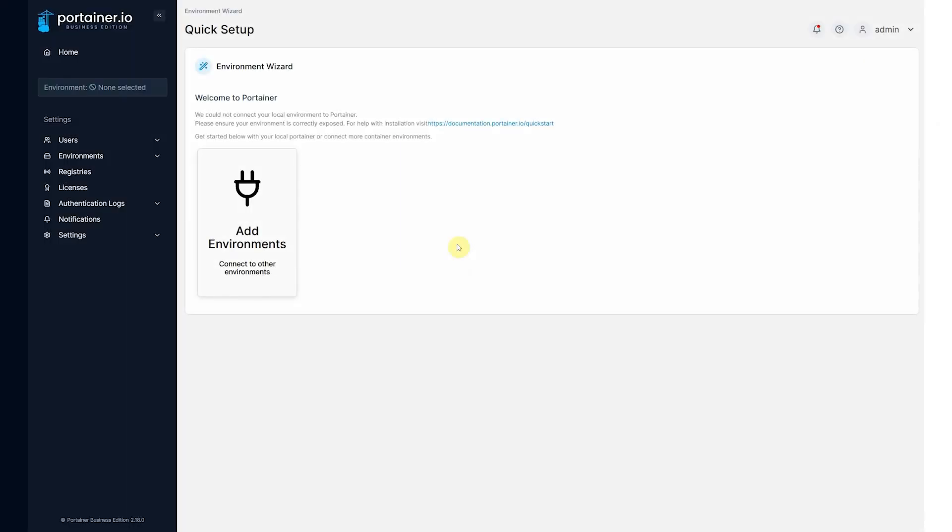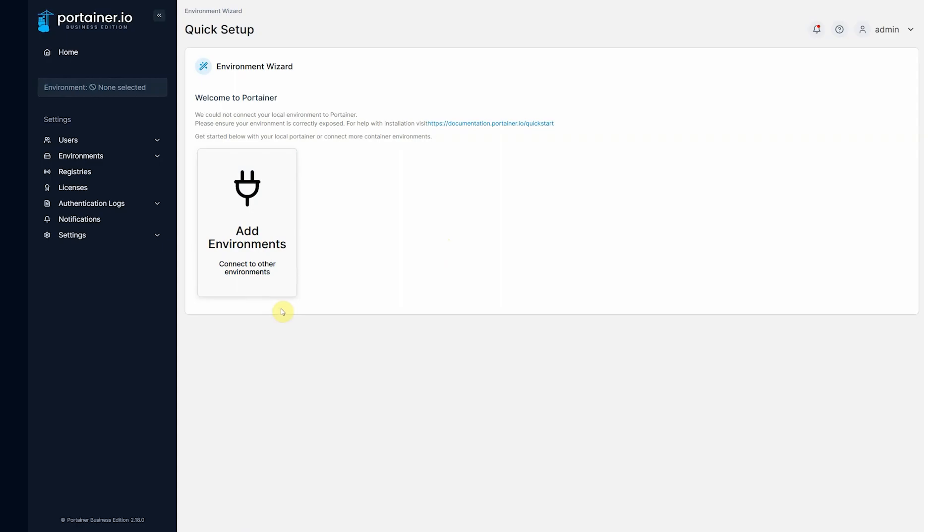Okay, let's show you how to deploy a MicroK8s cluster, which is a new feature in Portainer 2.18. As you can see here, we have a brand new Portainer deployment with no environments defined at all.